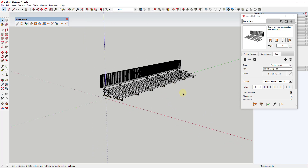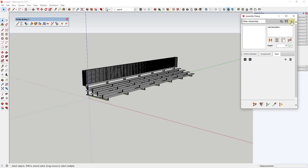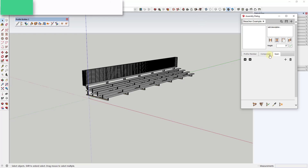To start off, we want to create a new assembly. To create a new assembly, just click on the plus button, and we're going to name this "Bleacher Example."